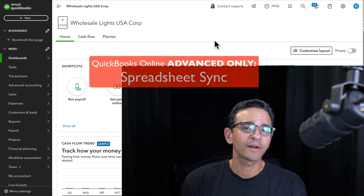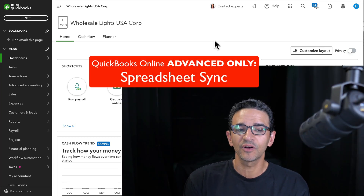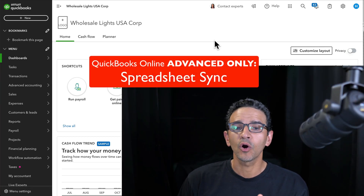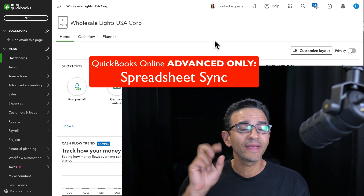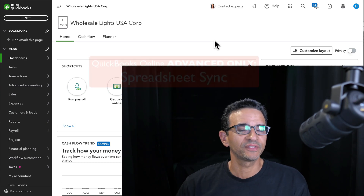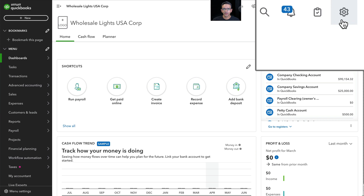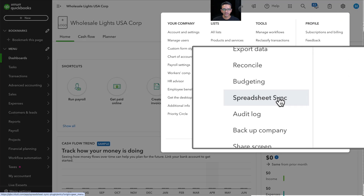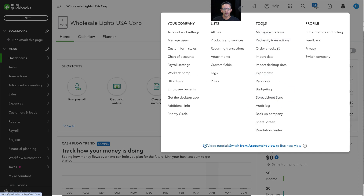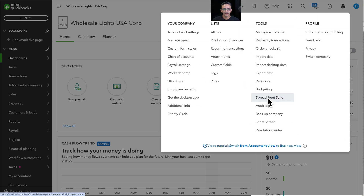In this video I want to talk about a feature in QuickBooks Online Advanced called Spreadsheet Sync. There are two ways to load Spreadsheet Sync. You will click on the gear menu on the top right of the screen and then you will go into where it says Spreadsheet Sync under the Tools column inside Settings.